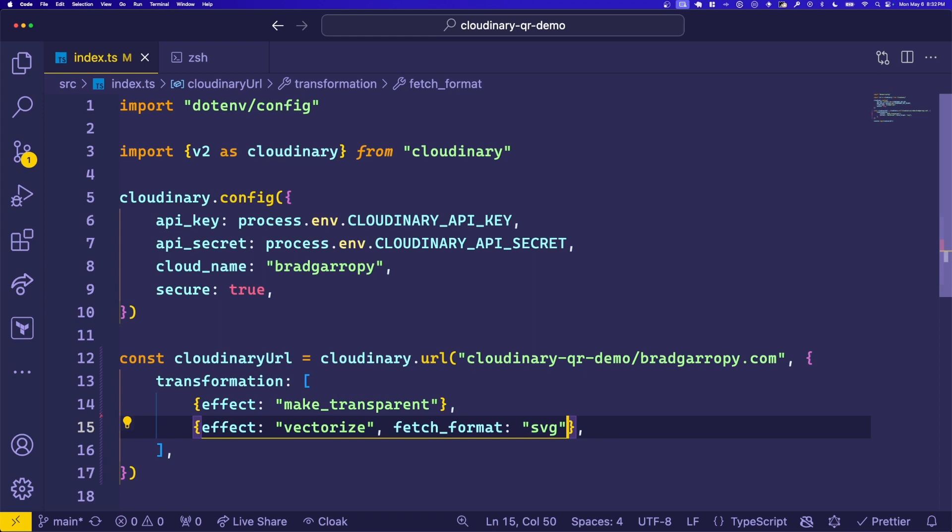One important thing to note while typing out your transformations, the order of the effects in the array matters. This will become transparent first, and then get vectorized into an SVG second. In some cases, this can affect the output of your transformations.